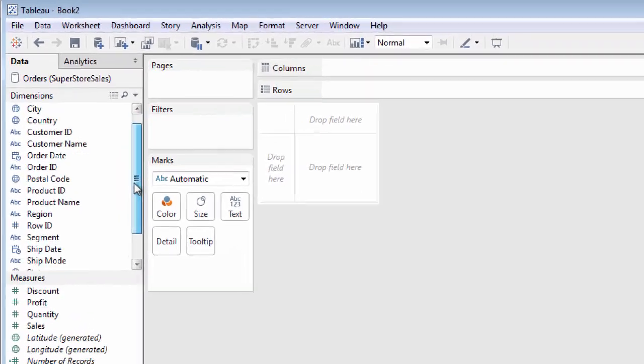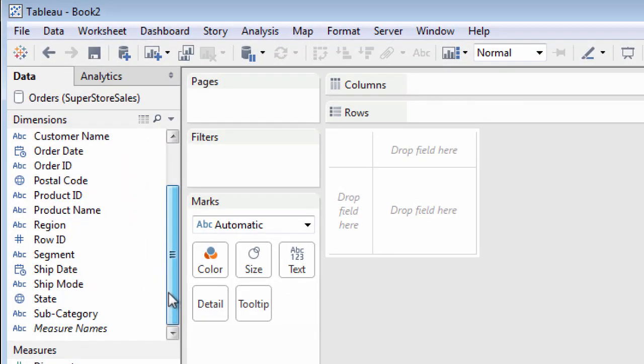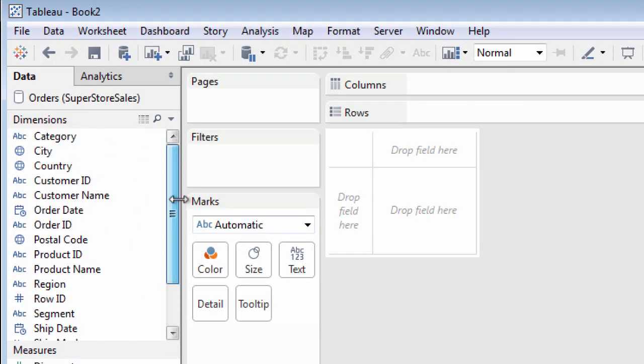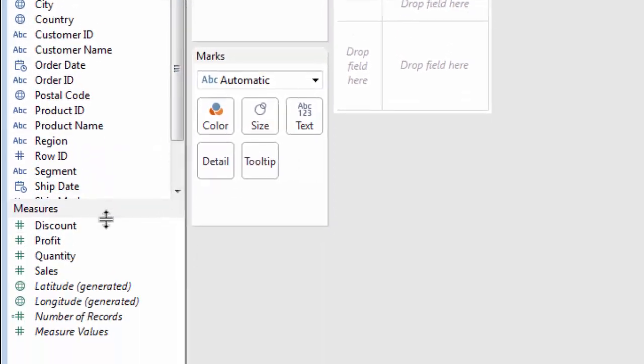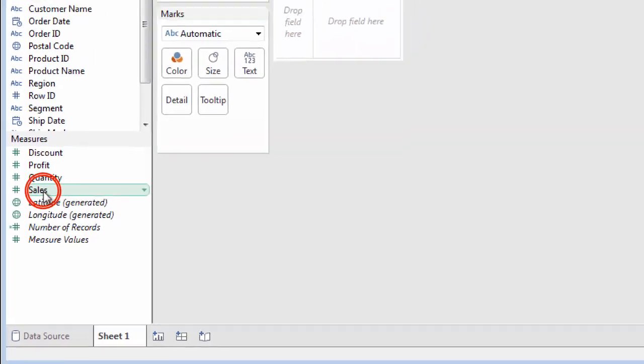Notice that data source fields have been separated into dimensions, usually non-numeric fields that you'll use as categories, and measures, numbers that you'll use as quantities.